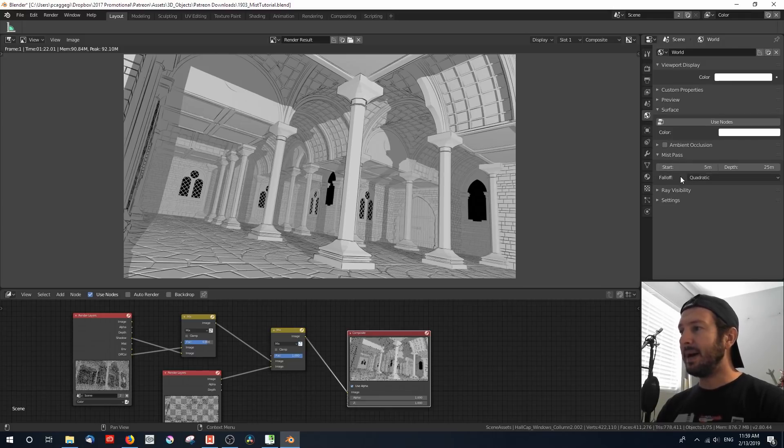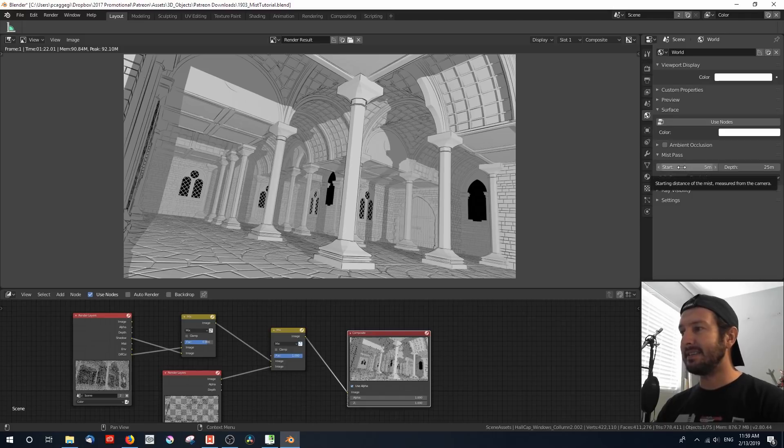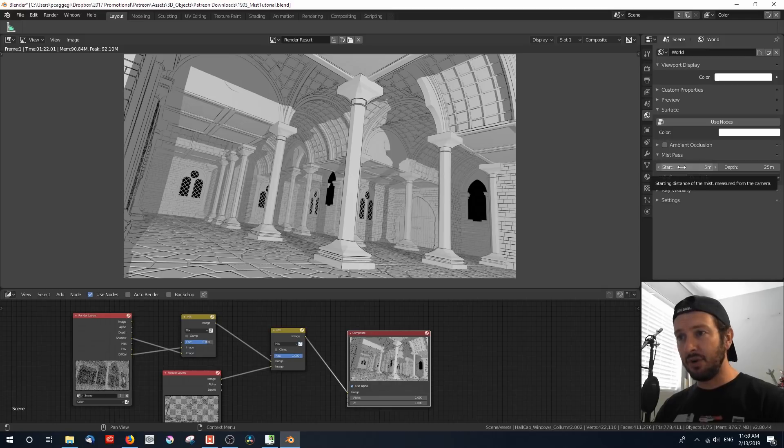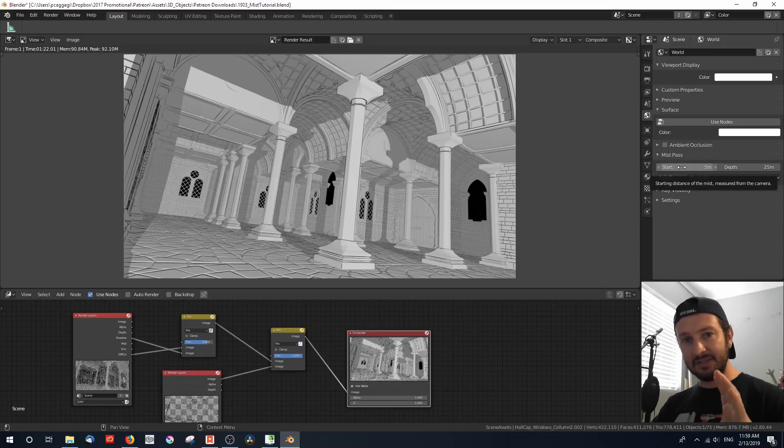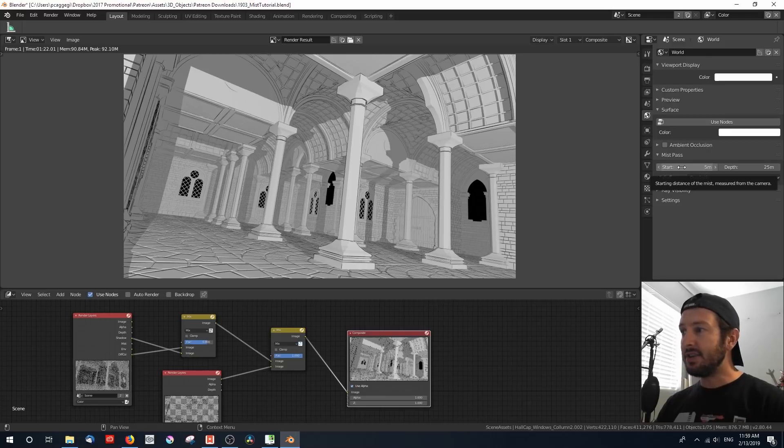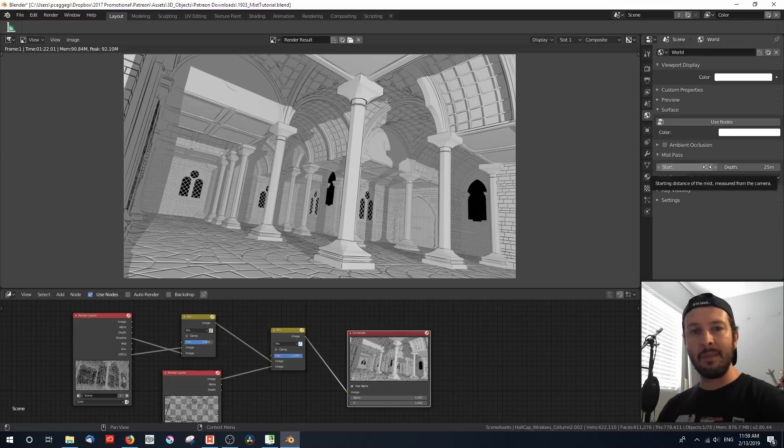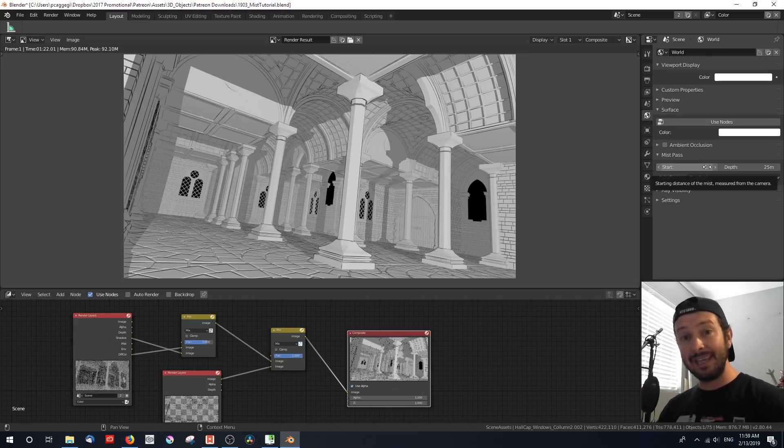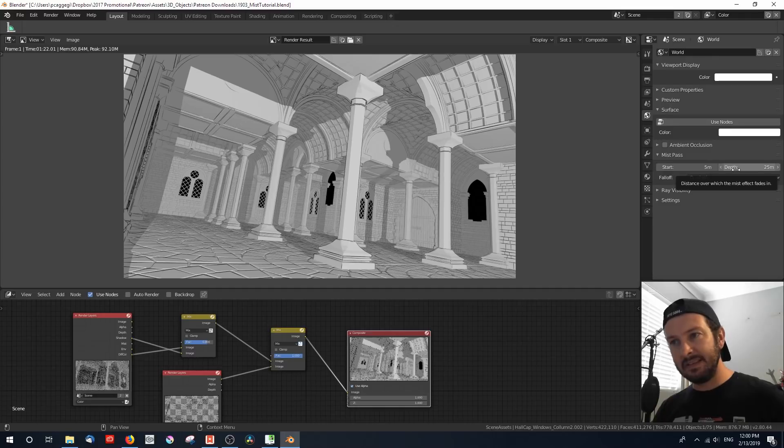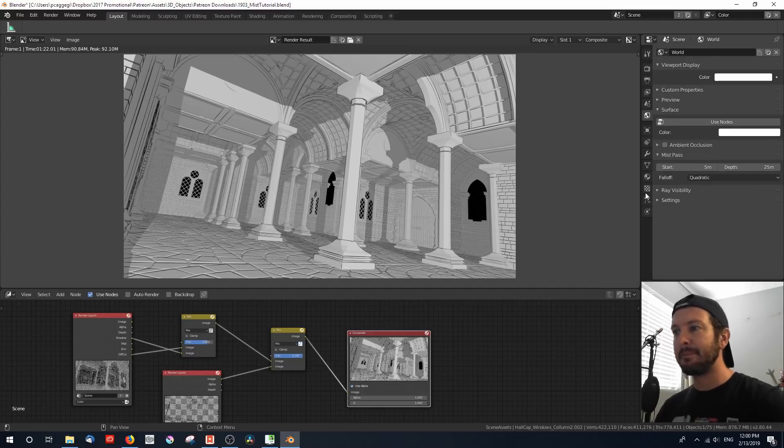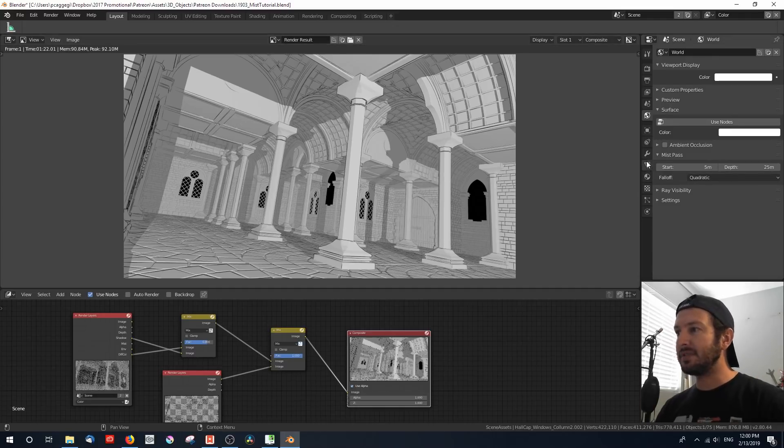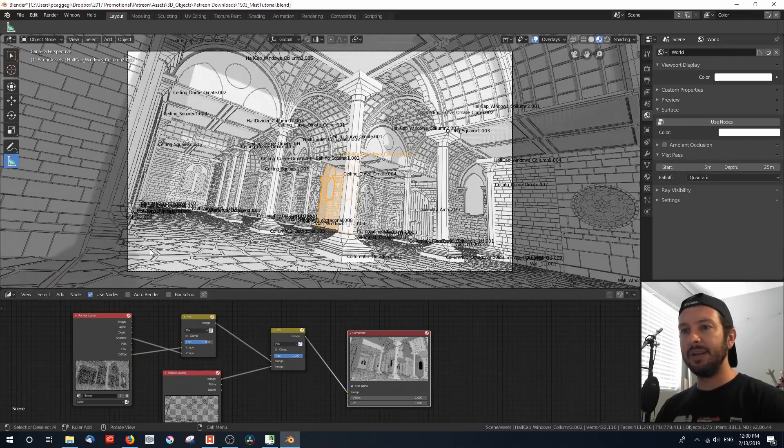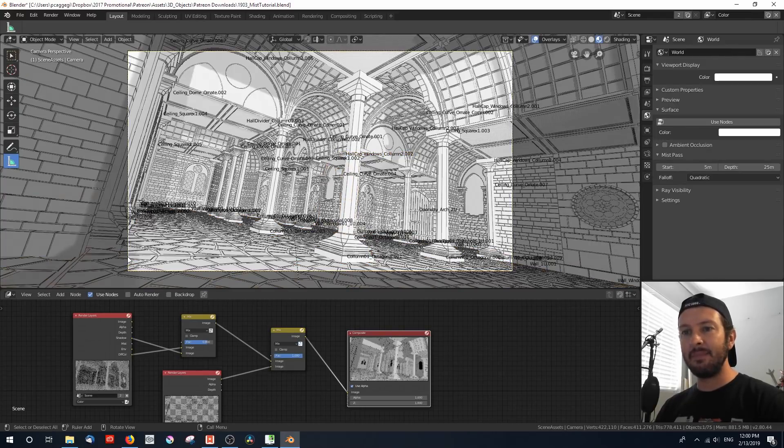You'll see that the mist pass has a start value, and the starting distance of the mist is measured from the camera. So our viewport, where the camera is set, that's our zero mark. By default, it begins the mist at 5 meters away from the camera. That means there's 5 meters of gap where mist doesn't actually work. And then there's a depth of 25, which is the distance over which the mist is faded through the scene. Now if we want to see what that looks like, I'm going to go to my 3D viewport, and I'm going to select this camera here.